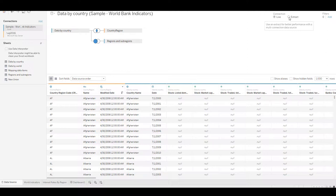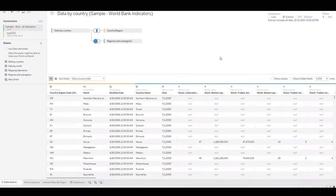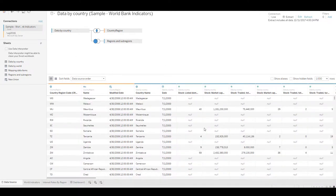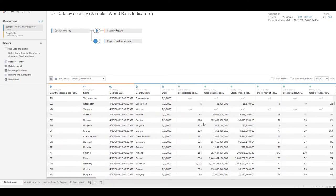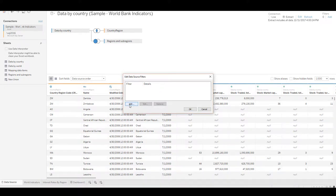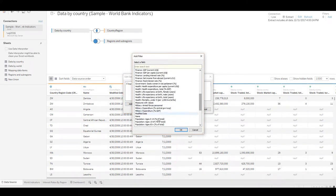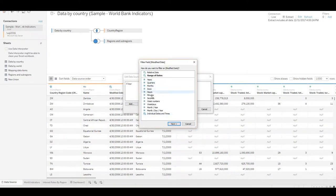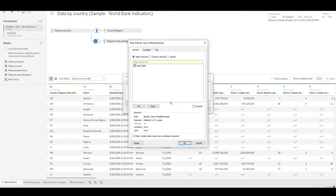Once we import the data, Tableau does some magic and optimizes the data so that it can be even faster. How do we do that? We click on this button called Extract. As you can see, it says 'use an extract for better performance with the multi-connection data source.' By default, it will pull in all the rows from whatever we have configured. If you don't want all the rows — say it's 30 million rows and your report doesn't need all the data — you can add a filter where you say only give me rows where, for example, modified date is greater than a certain value.